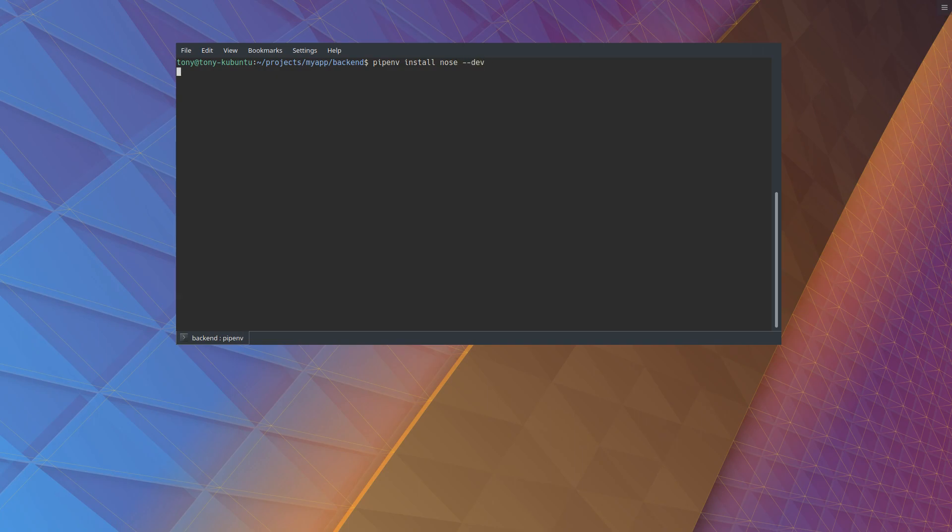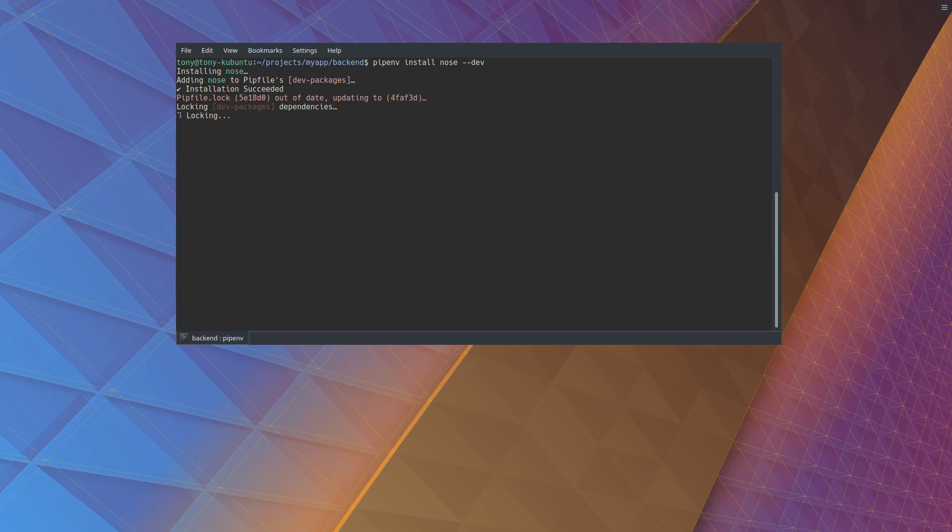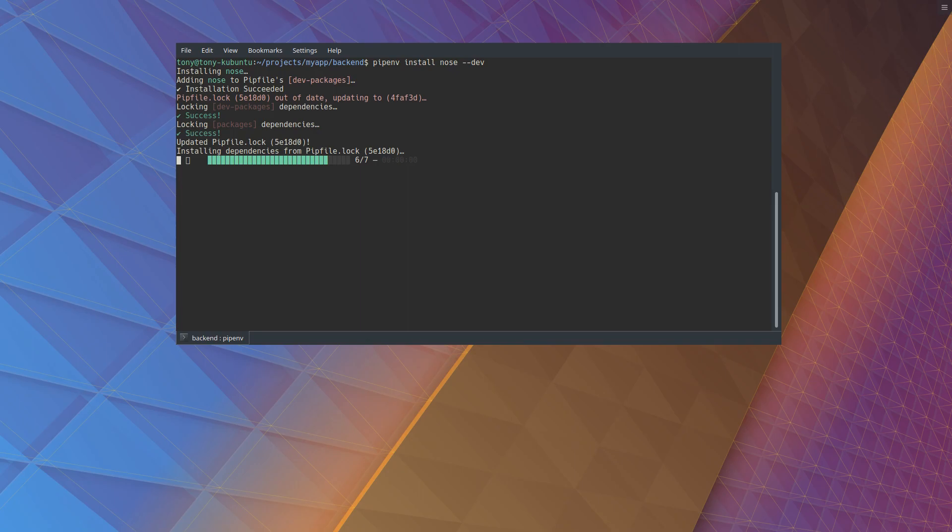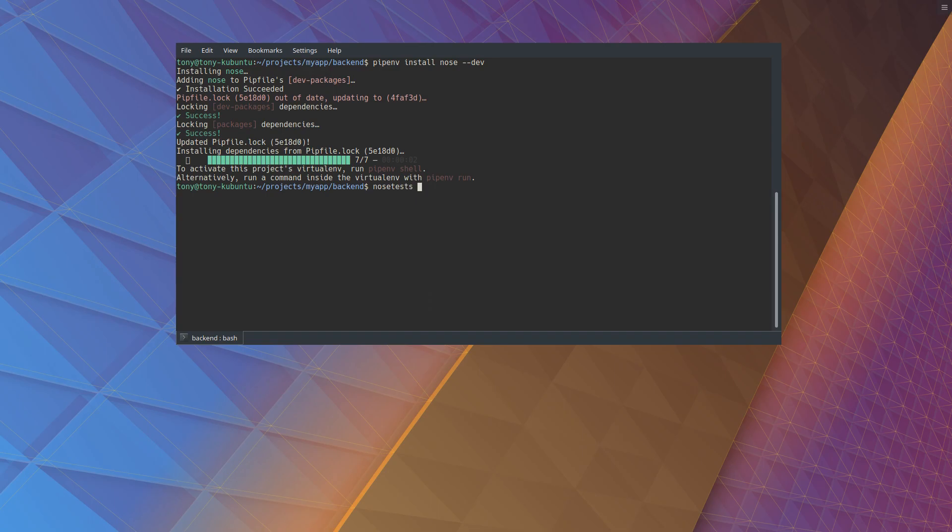pipenv, if you recall, isolates our Python environment so we don't install all the dependencies in the world. And we just run nosetest. That will automatically search for any of our unit tests. Cool, so it passed.